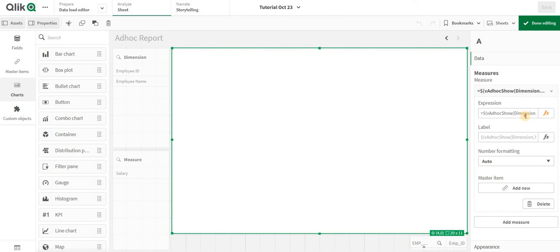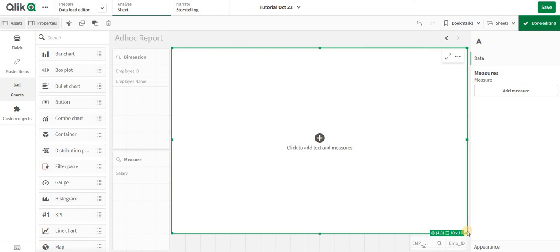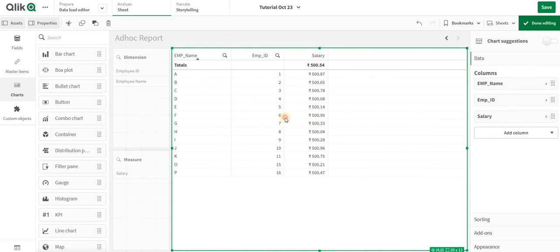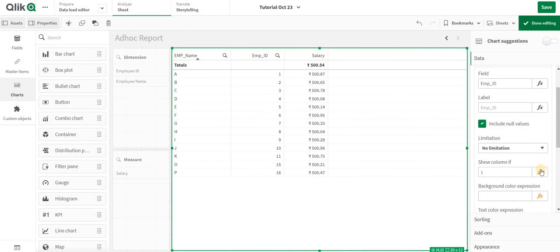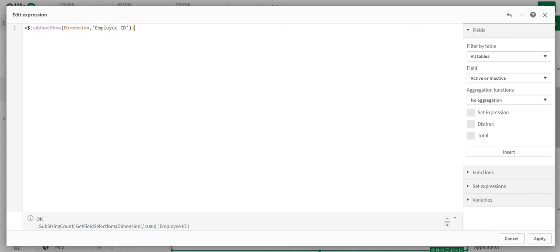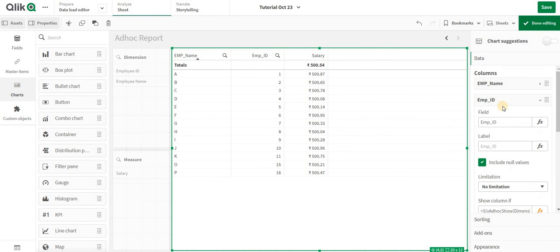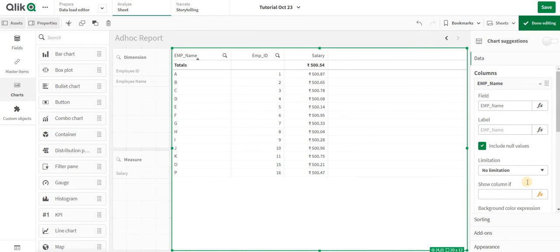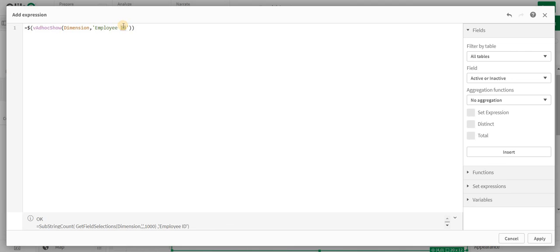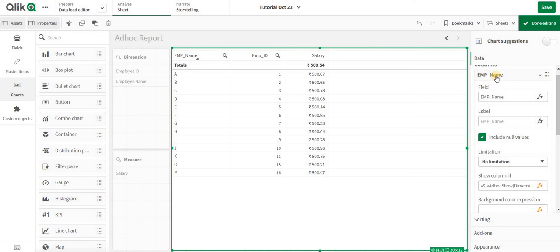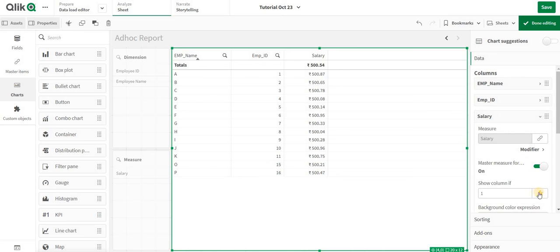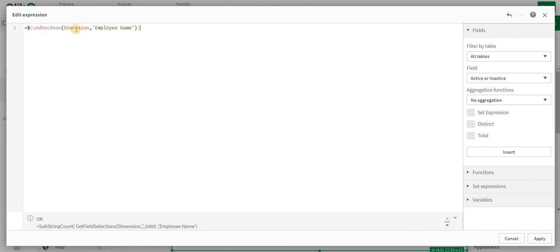I am going to copy this expression. In my table, for employee ID, I'll go to the Show Condition and paste this. For employee name, I'll change it to 'employee_name'. These two are dimensions. Salary is a measure so I'll change the field reference to 'measure' and write 'salary'.